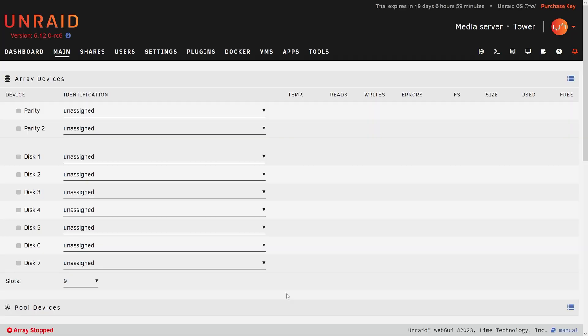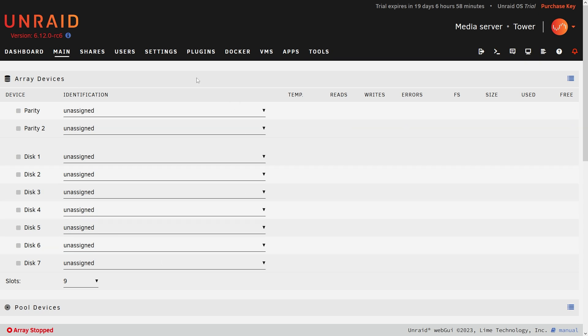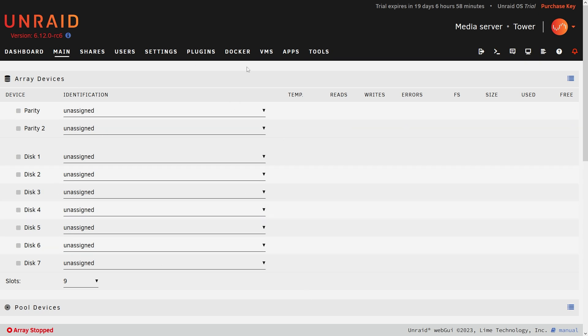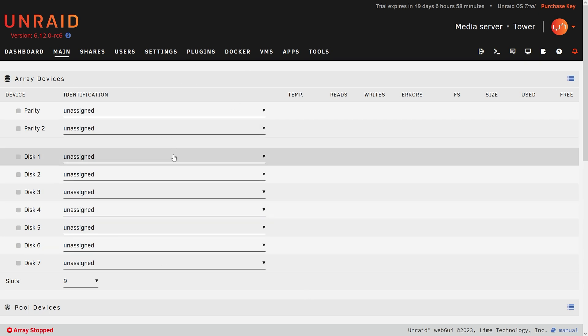Taking a look at my Unraid interface right here, I have Unraid version 6.12 release candidate 6, which is the beta that supports ZFS. The first thing I see under the main share is all of these disks that need to be set up. This is the normal way of setting up drives.